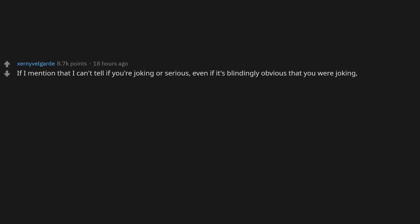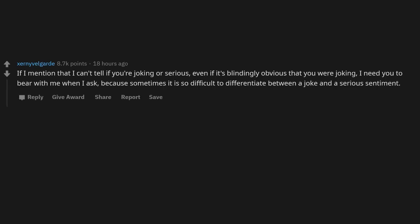If I mention that I can't tell if you're joking or serious, even if it's blindingly obvious that you were joking, I need you to bear with me when I ask, because sometimes it is so difficult to differentiate between a joke and a serious sentiment.